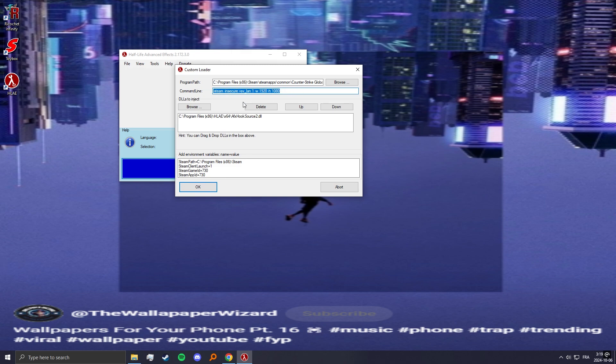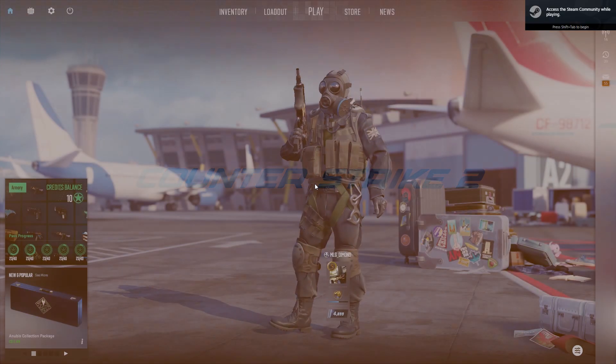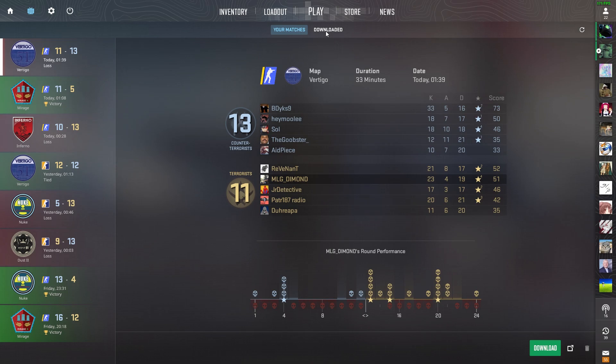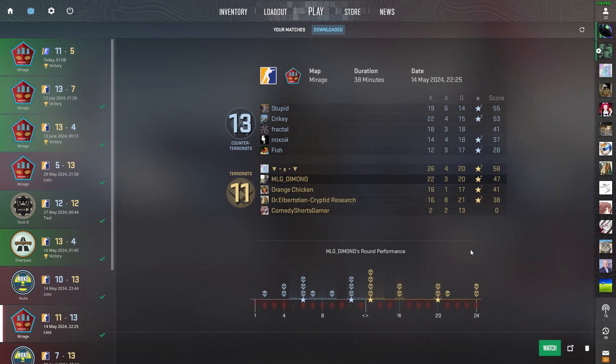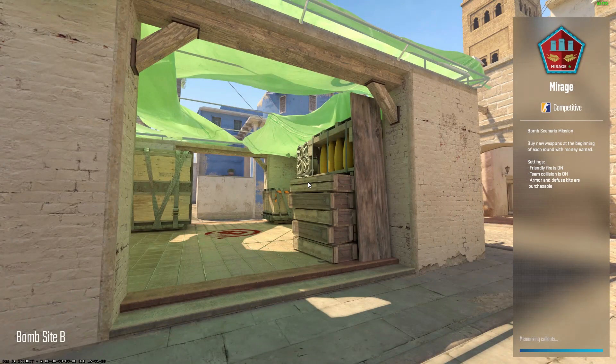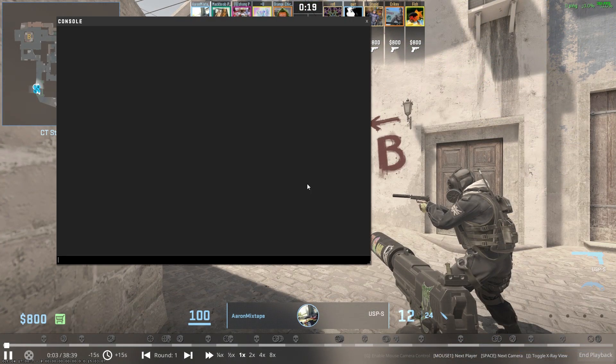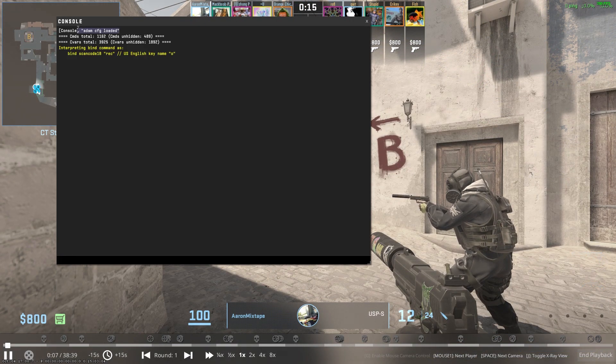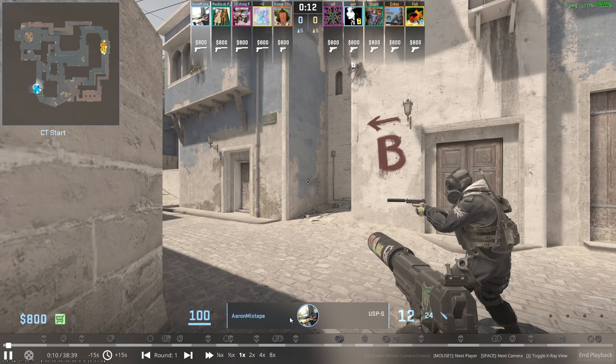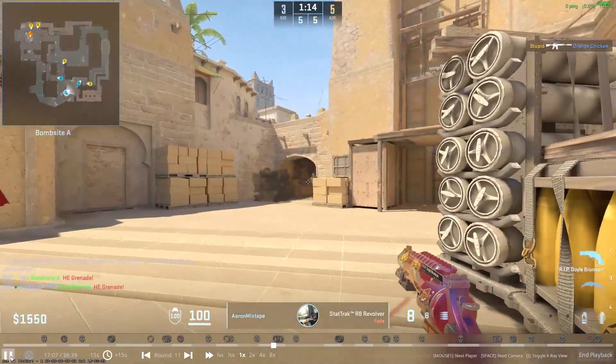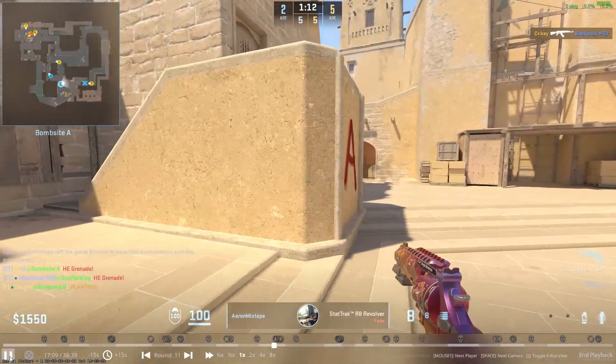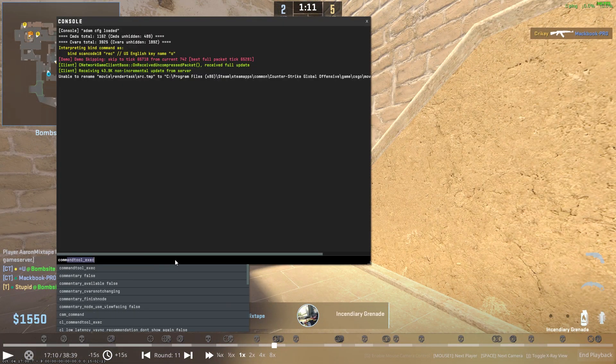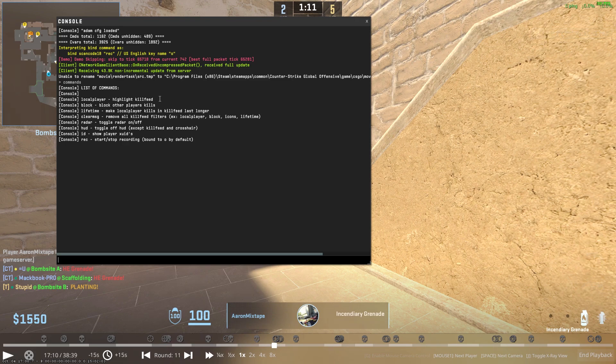In the command line I don't think you really need to put anything, but I'll leave these in description just in case. Just launch it, click okay. Now just go to your demo, so I'll just pick this demo right here and do exec autoexec. In console you should see this message and go to the round you want to record.